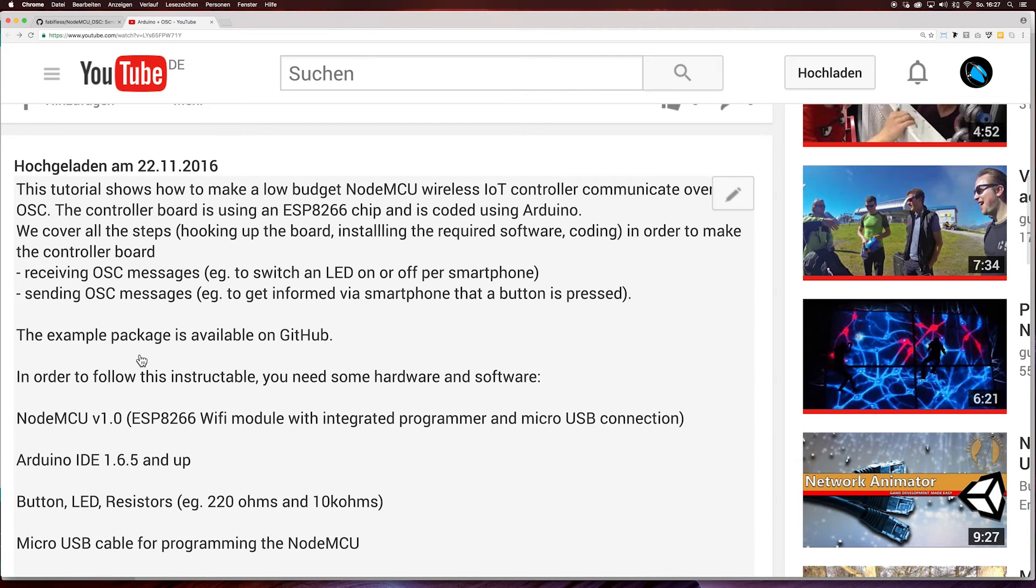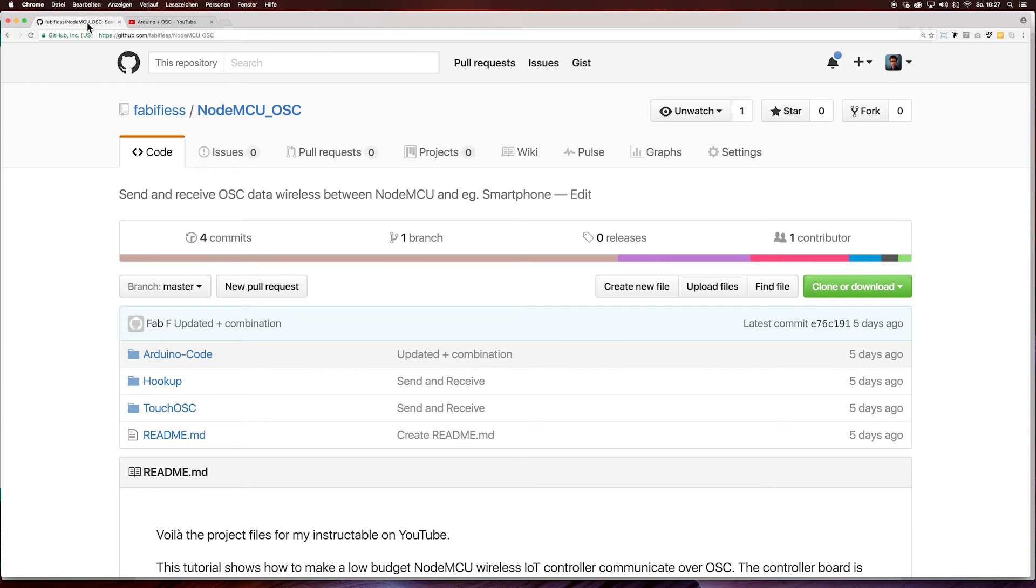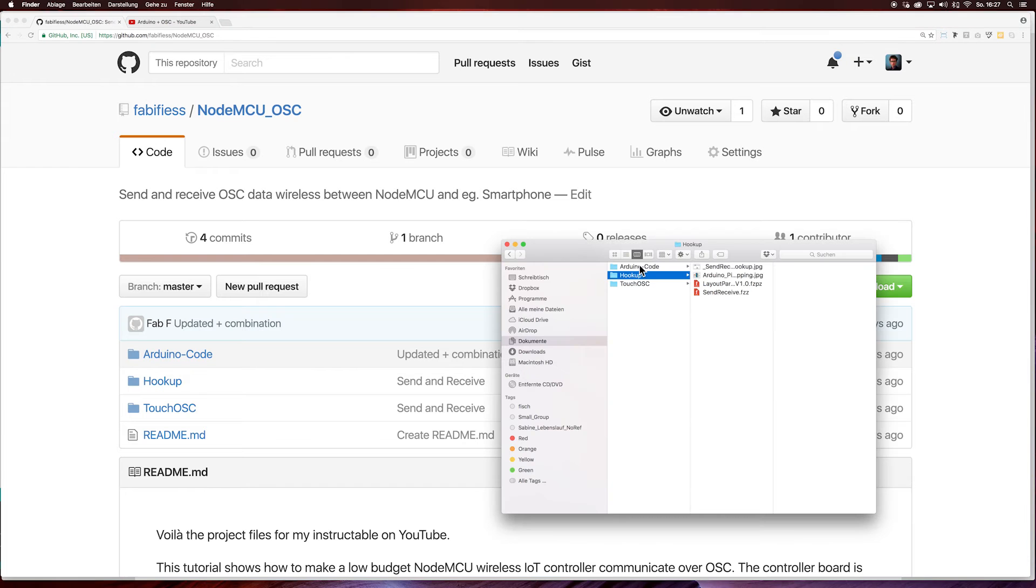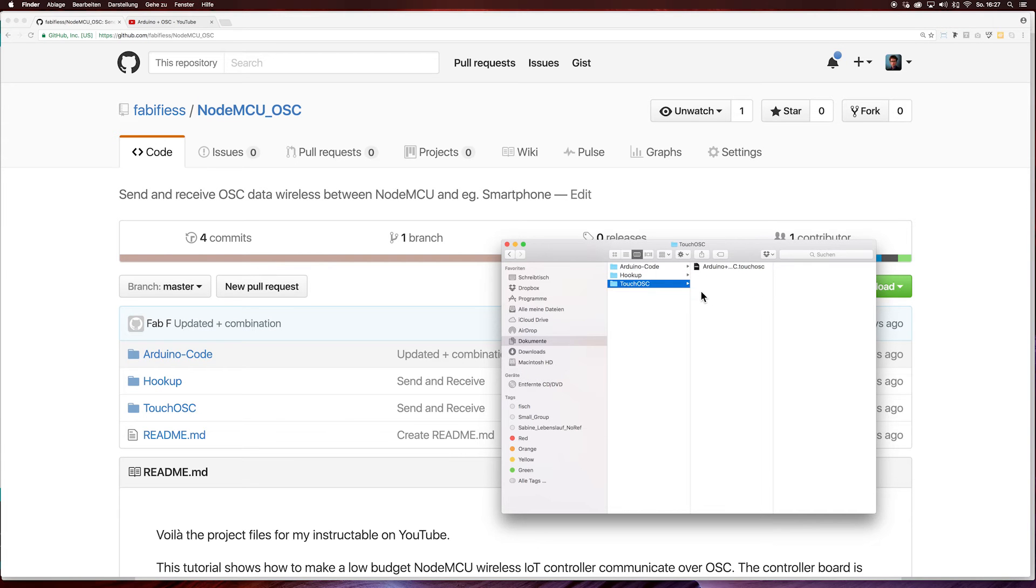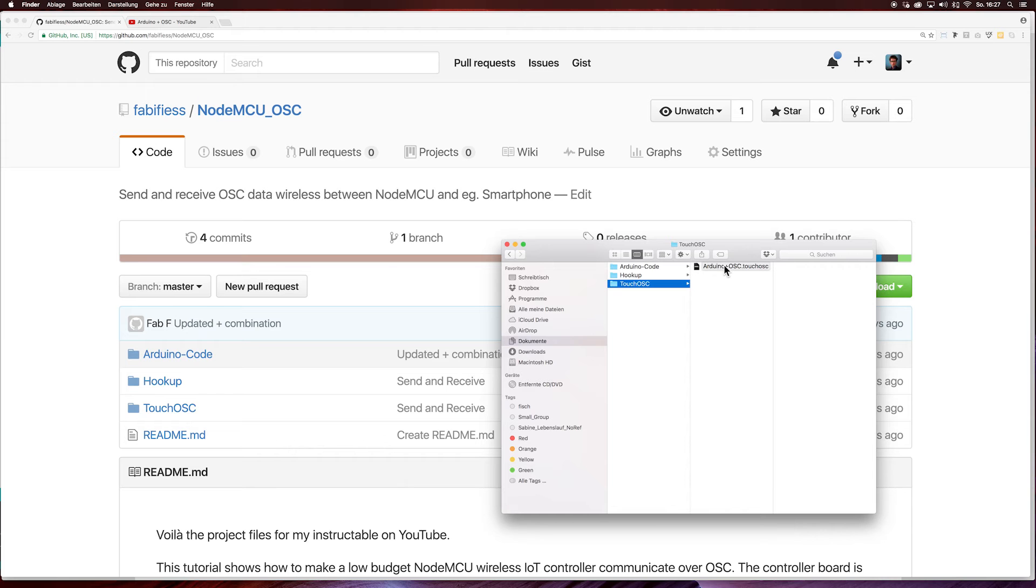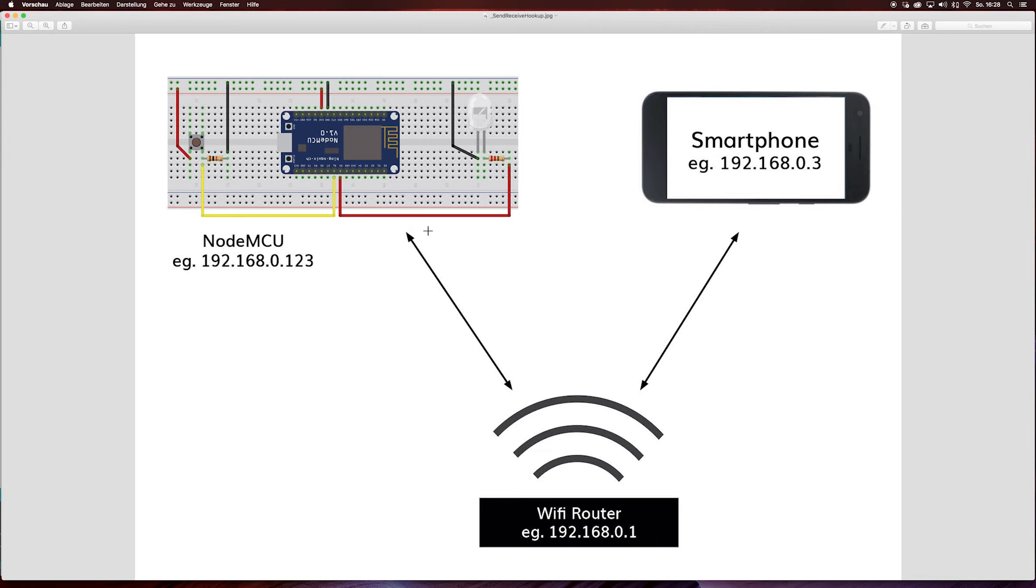Keep in mind that the packages are available on GitHub. The hookup guide, the Arduino code and the interface for the test application. First of all I'm showing you how to create a test app with TouchOSC. Then we hook the NodeMCU up.